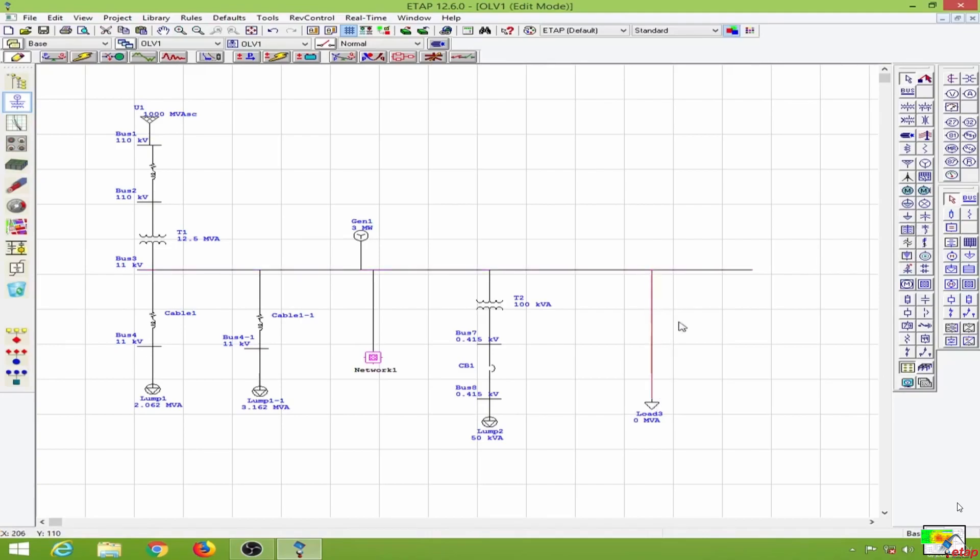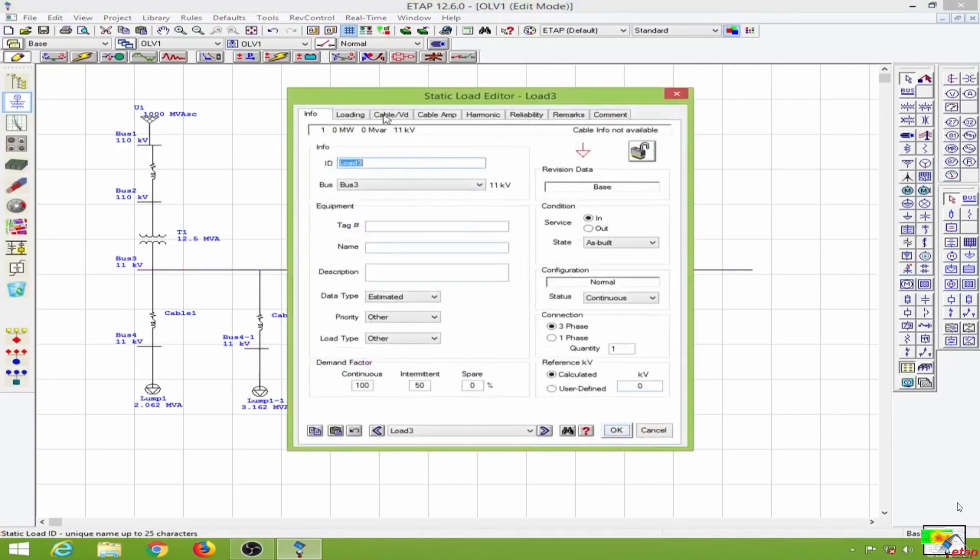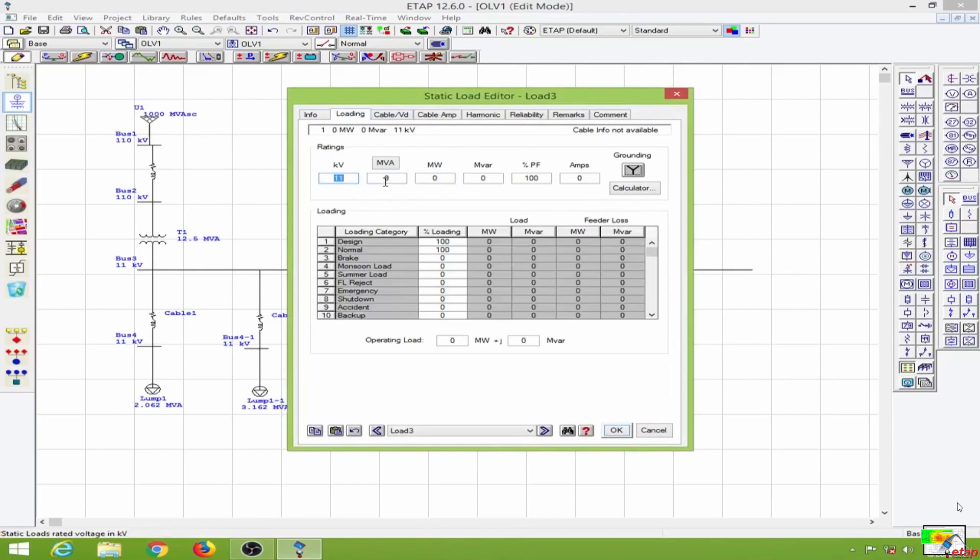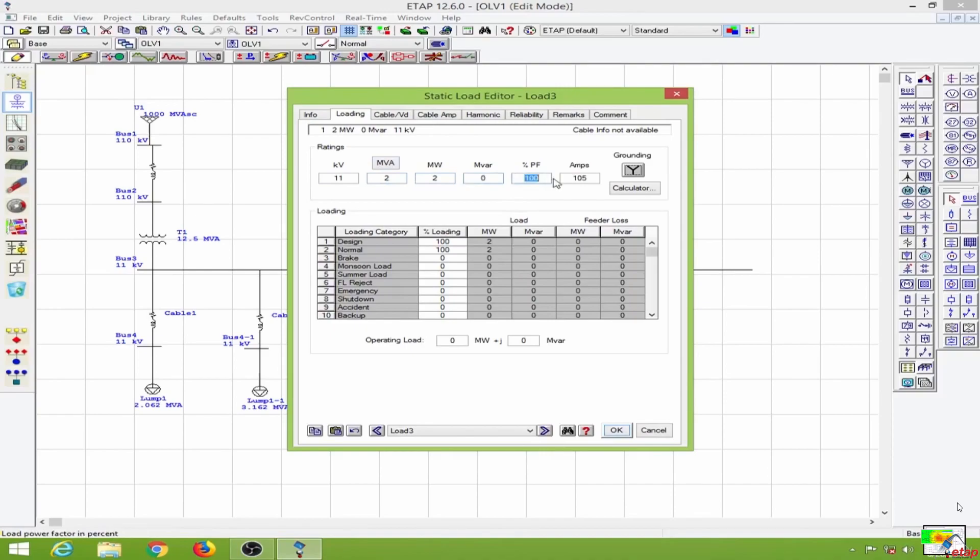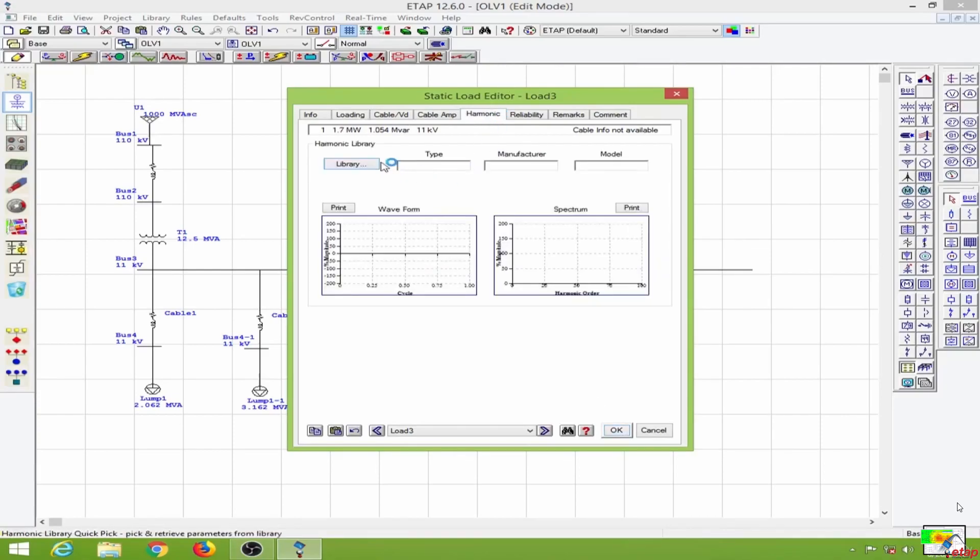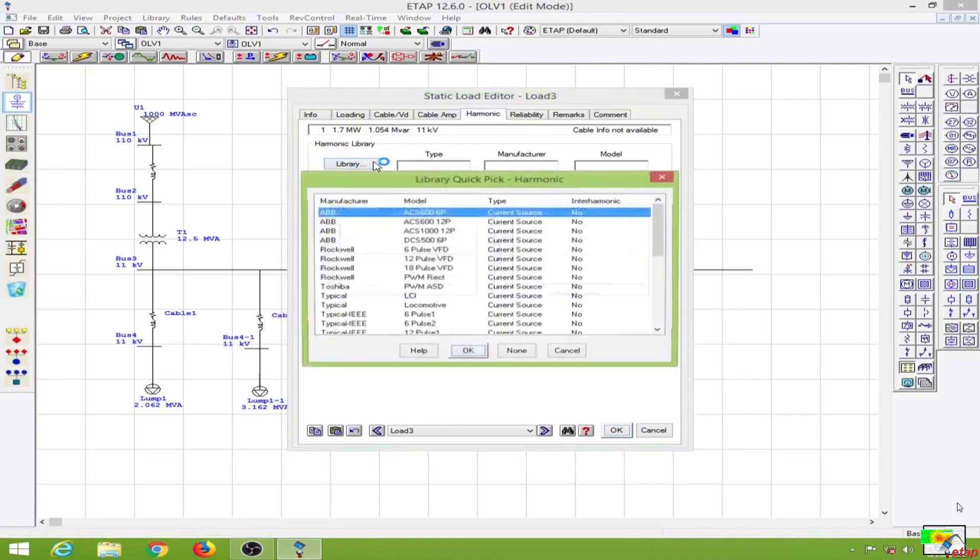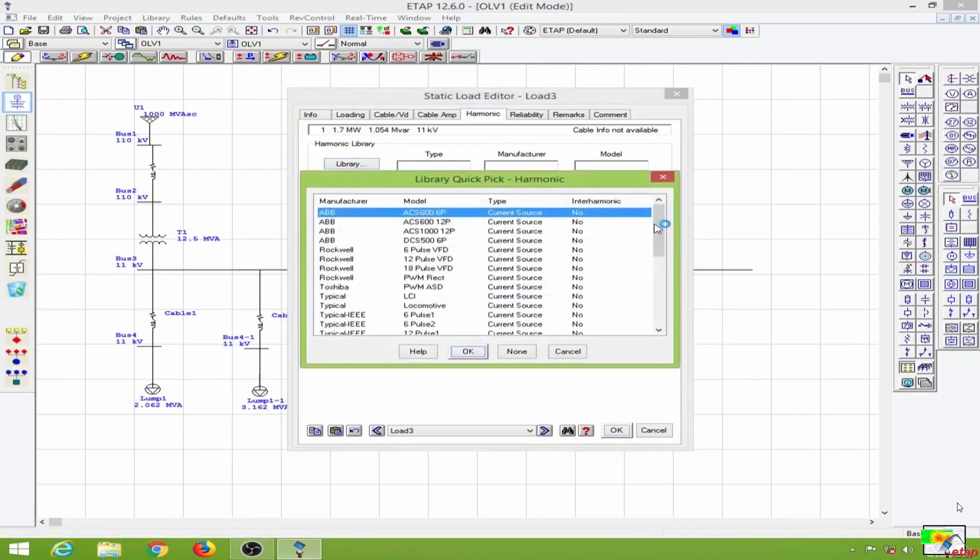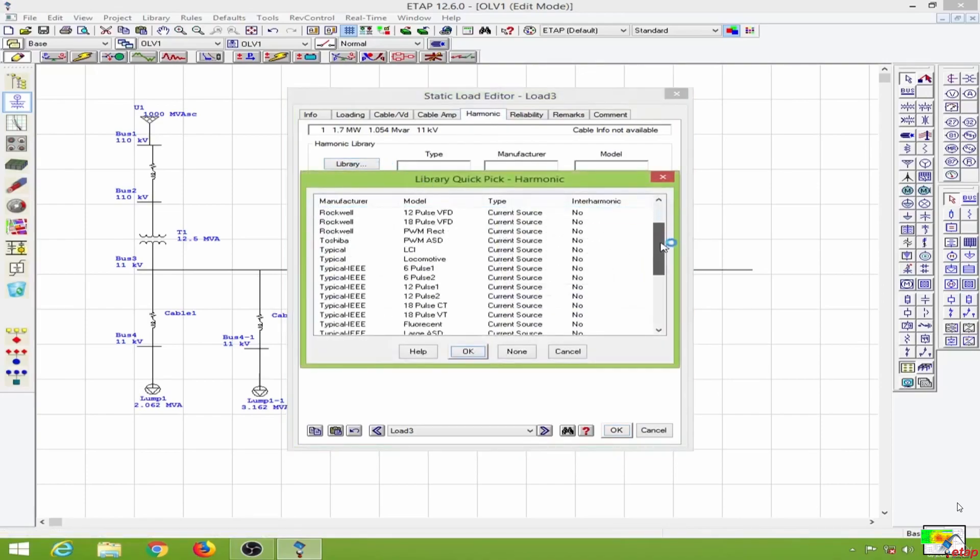I will set this for 2 MVA and the power factor will be at 85 percent. Before going anywhere else, I will go to the harmonic page, then go to the library and select a current source.